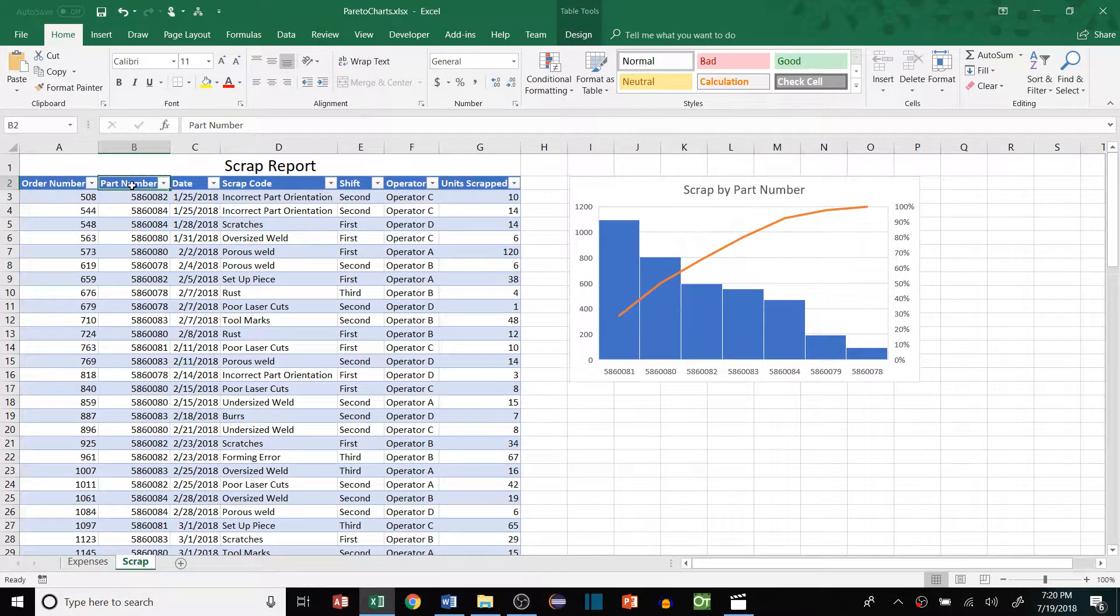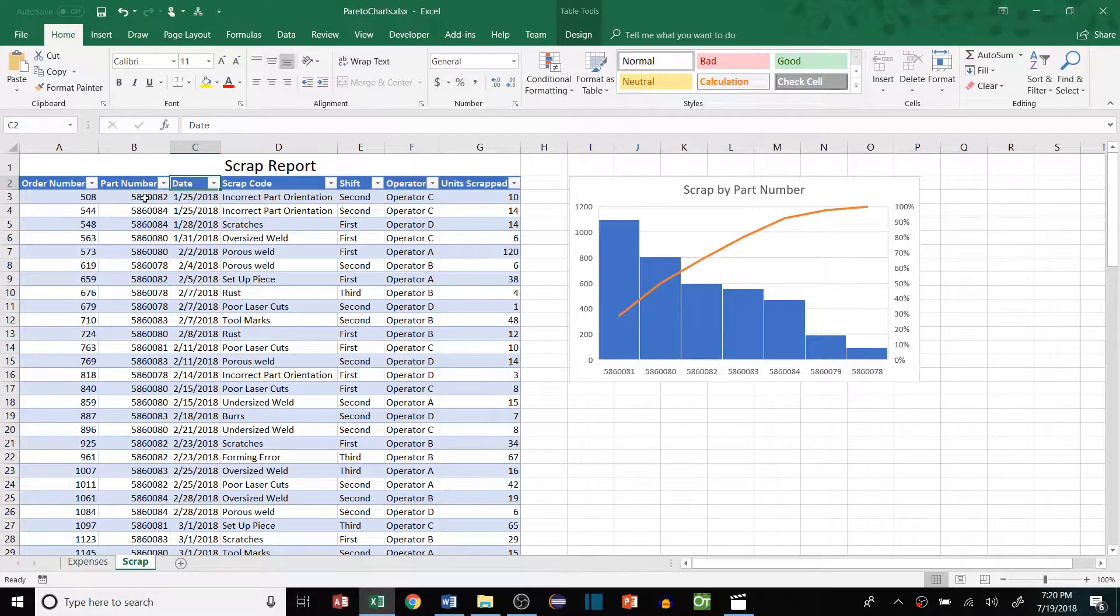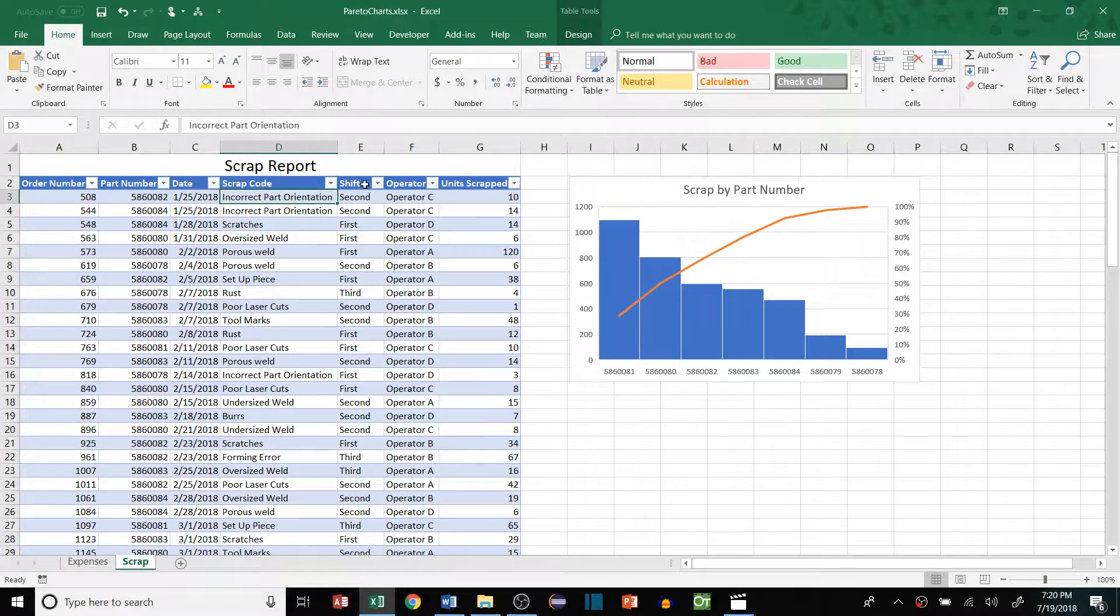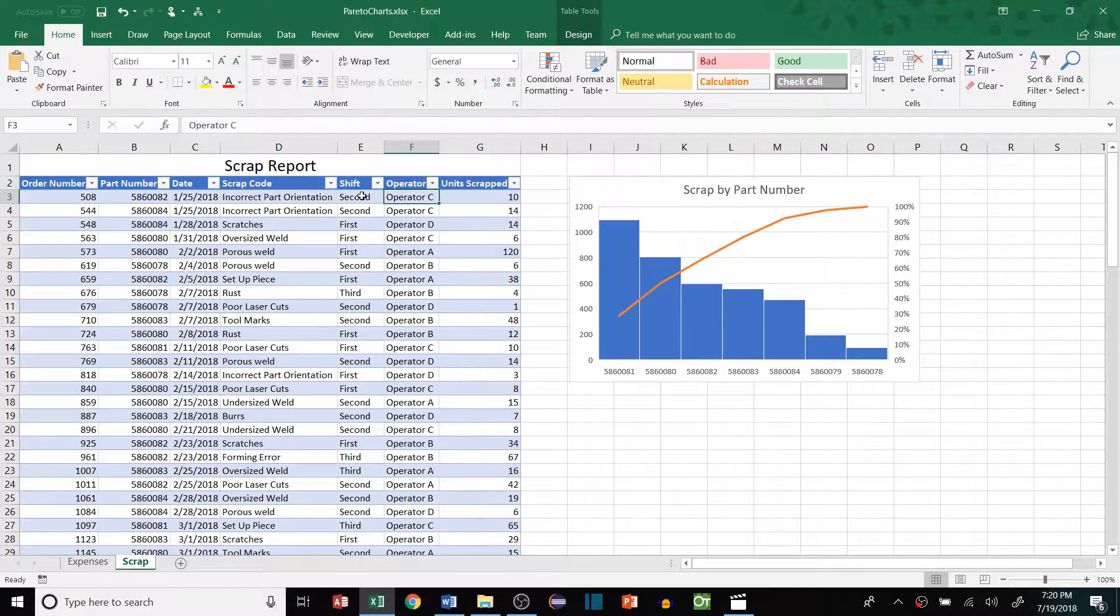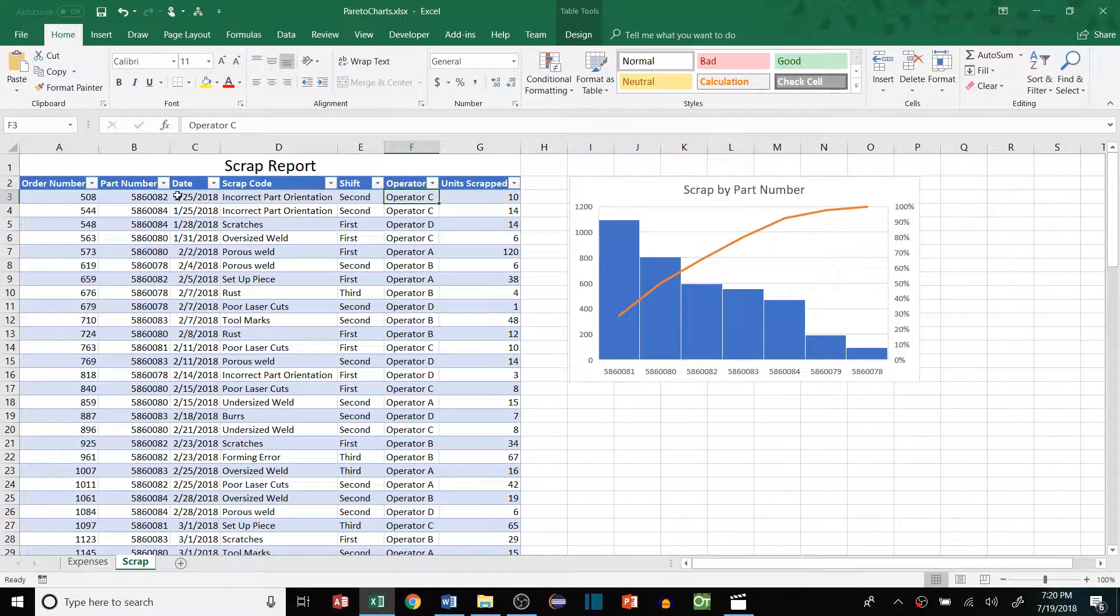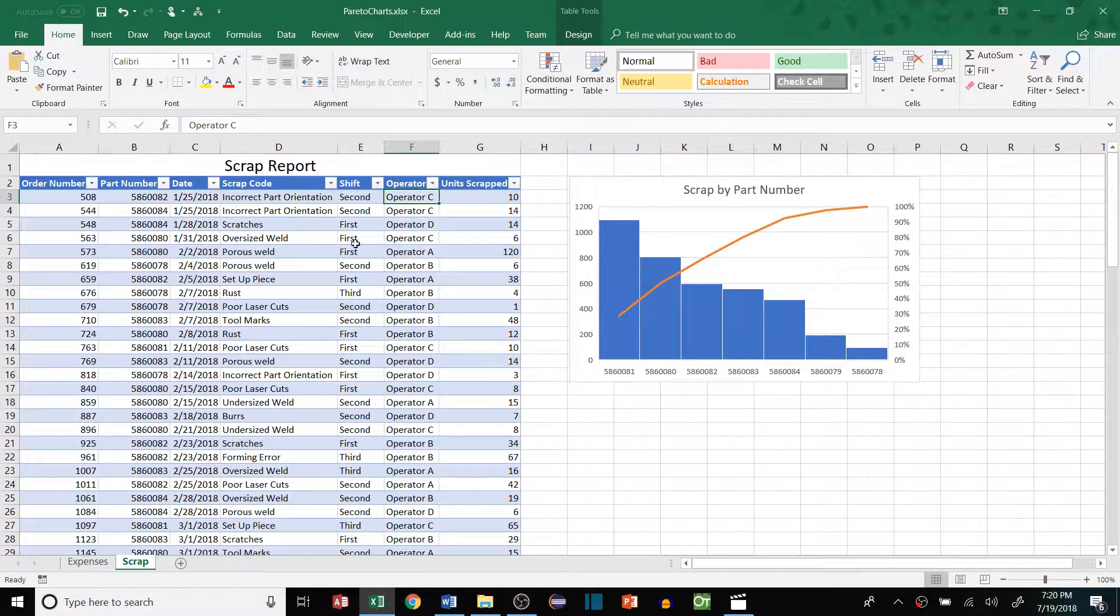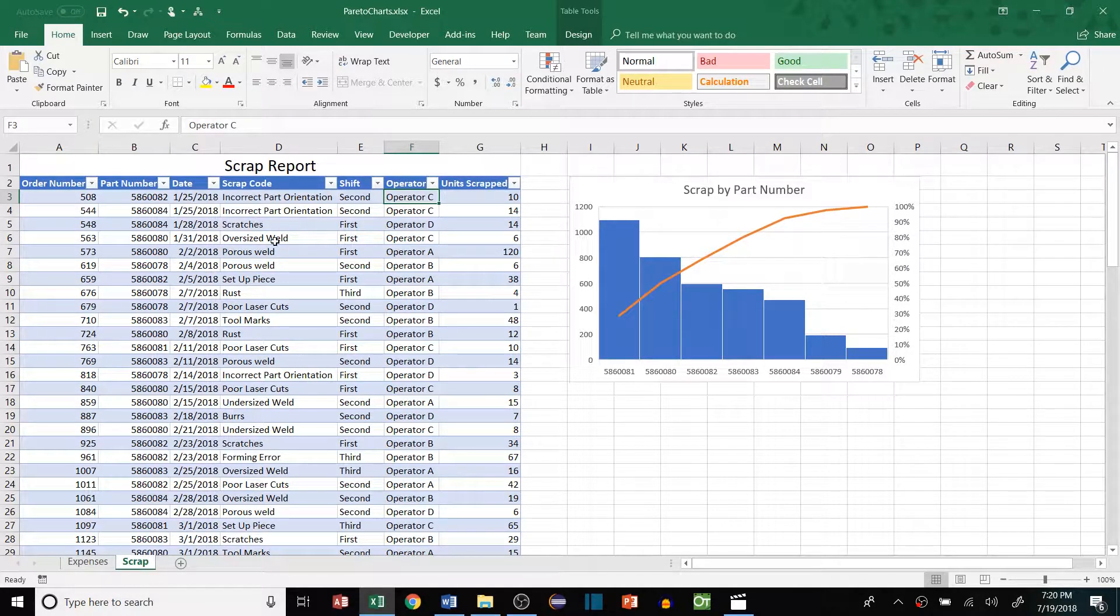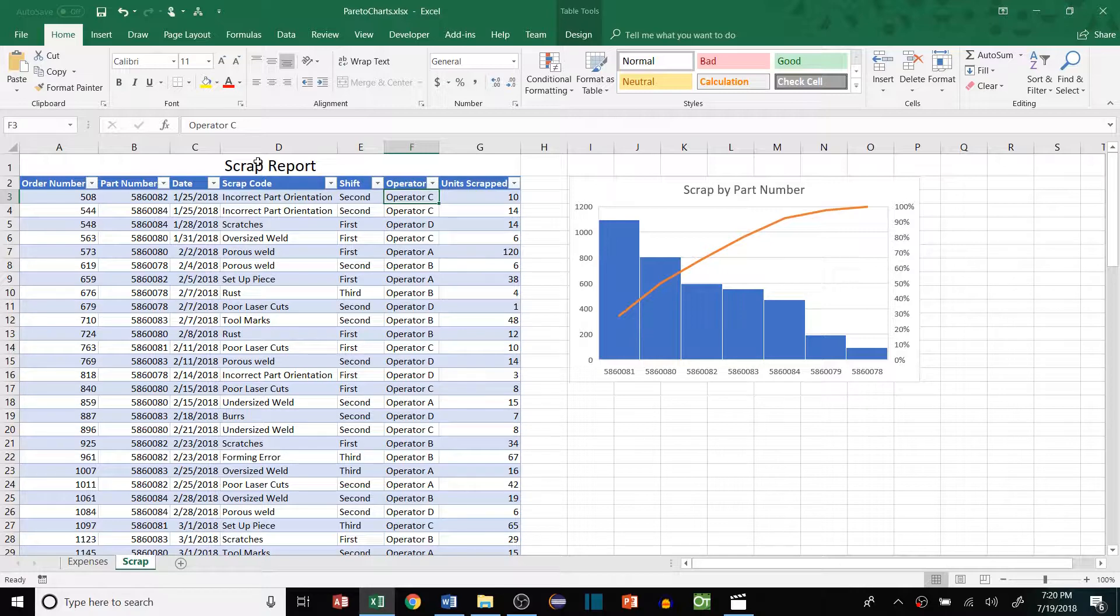We have an order number, a part number, the date that the transaction occurred, the scrap code, the shift that it happened on, and then the operator that actually scrapped the units. You can see right off the bat we have a lot of different categories that we can look at and begin to understand what are our key drivers causing our scrap.